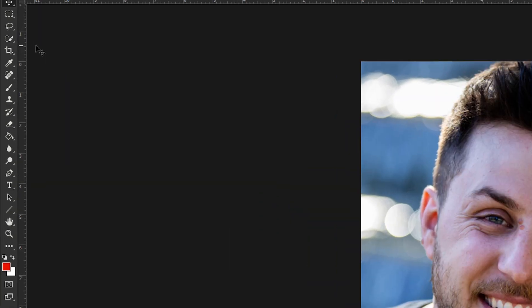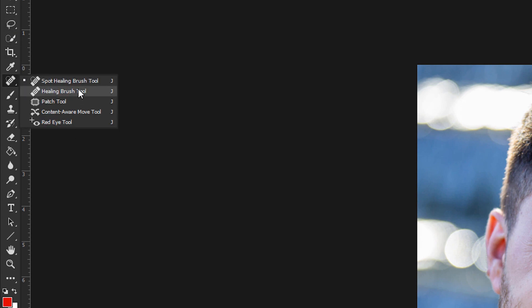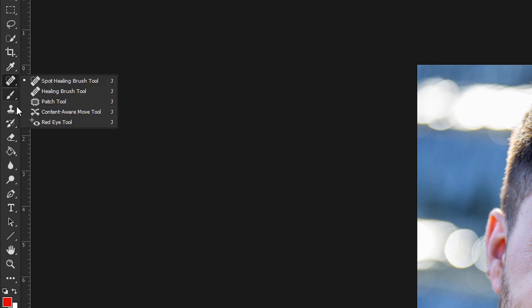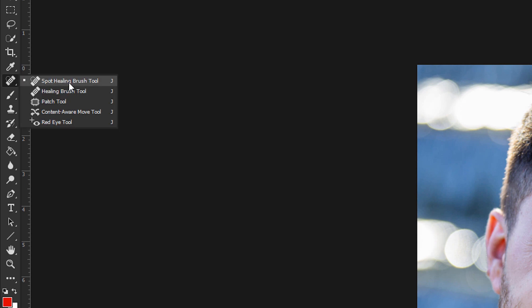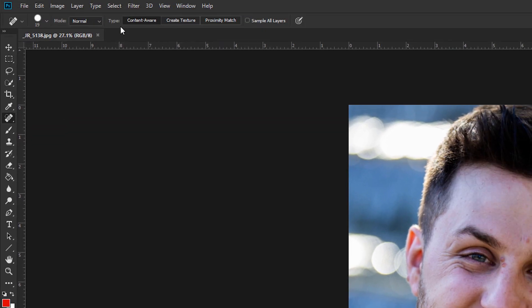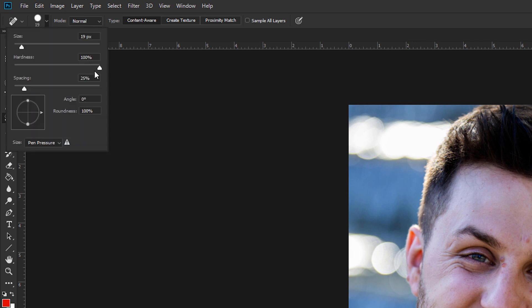Go to the Spot Healing Brush on the left-hand side. If you click and hold on any of these icons with the tiny arrow next to it, it'll give you a set of different options. Make sure you click and hold and go to the Spot Healing Brush. Up here, make sure it's set to Content Aware. Then come over to your brush and drop the hardness down to zero so you get a nice feathered edge.